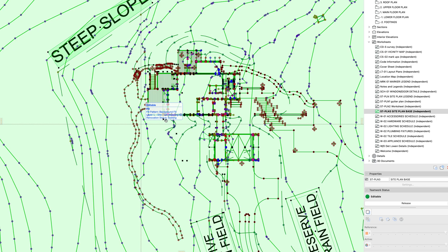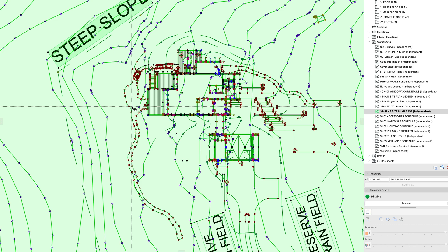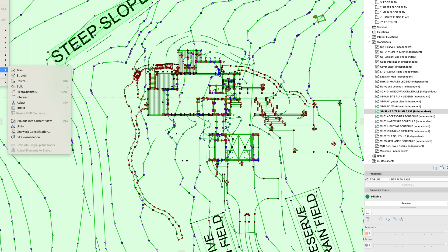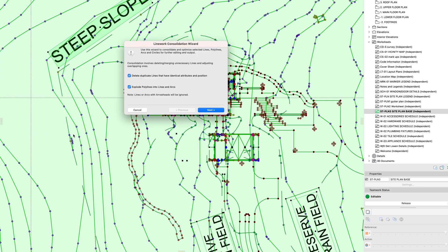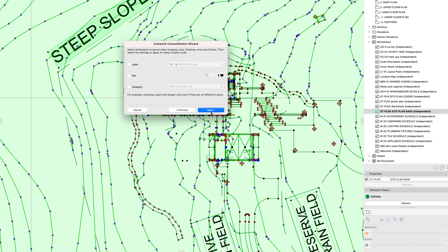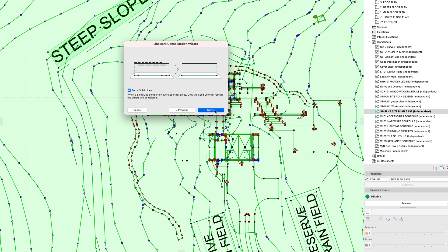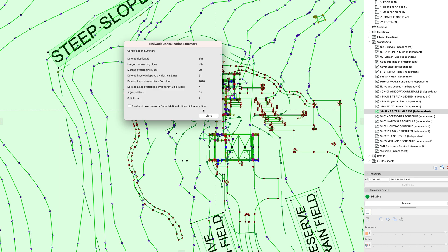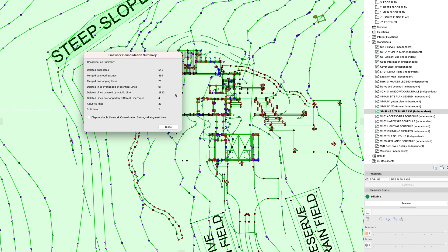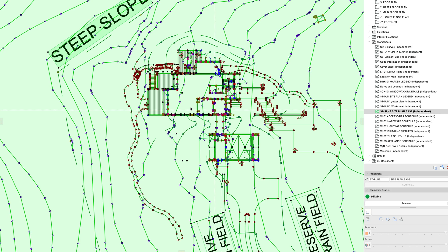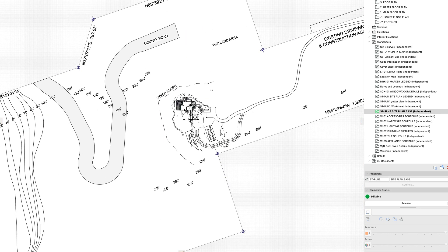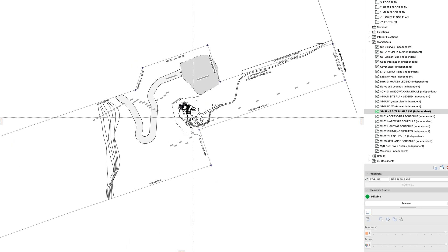And then I can grab all of my lines, which are sort of the next big culprit. And I can go to Edit, Reshape, and Linework Consolidation. And here you have, one of the only options you need to pay attention to is we don't typically want to convert our polylines into lines. So we're going to uncheck that. But otherwise we just make sure that every single one of these other boxes is checked because it's going to merge and consolidate all overlapping or butting lines. So here you can see it's deleted and merged several thousand lines.